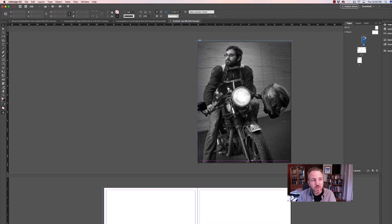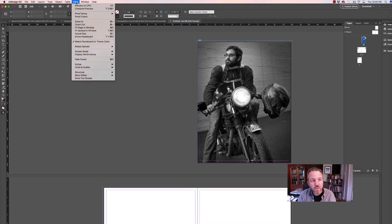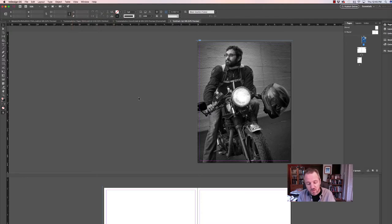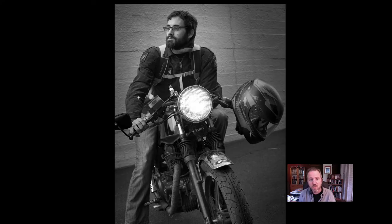I want to show you something I use all the time — going to View, Screen Mode, Presentation Mode, which is Shift+W. That allows me to take a look at it in full screen mode to see how this image is going to look.